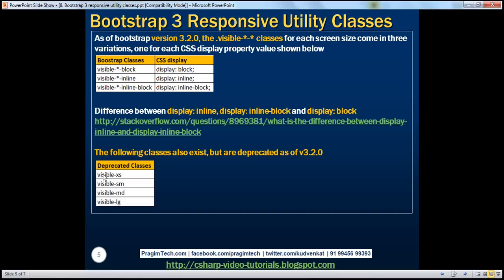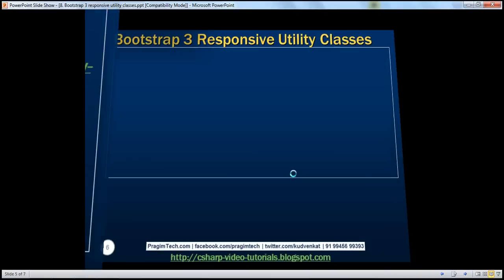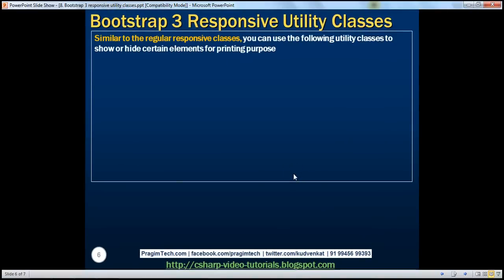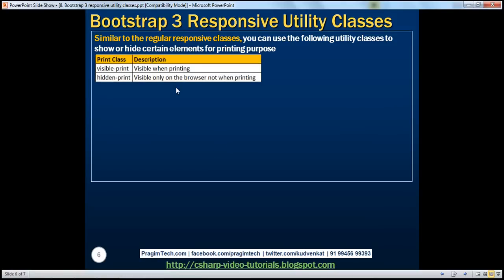The classes 'visible-xs', 'visible-sm', 'visible-md', and 'visible-lg' are still available but are deprecated as of version 3.2.0. Similar to the regular responsive classes, we can also use 'visible-print' and 'hidden-print' classes to show or hide certain elements for printing purposes.